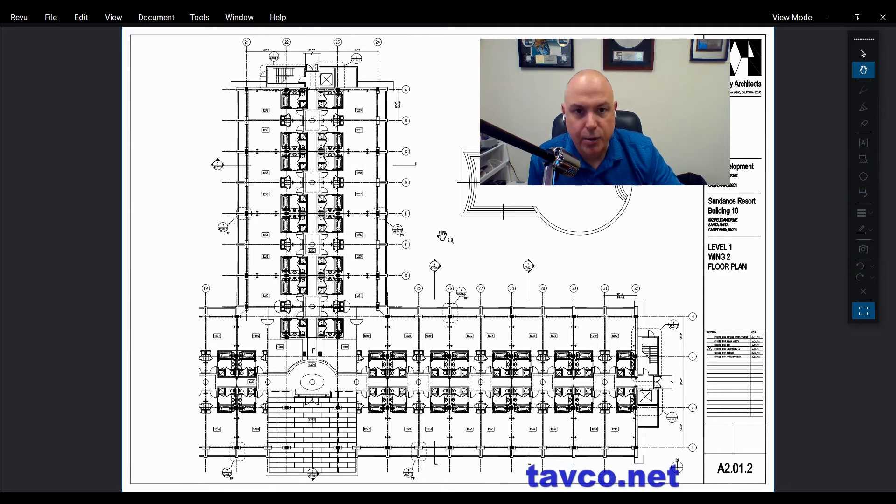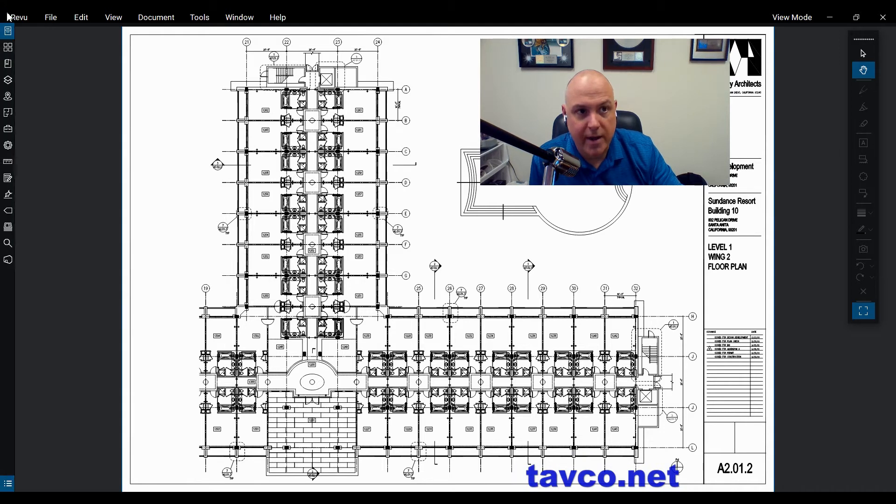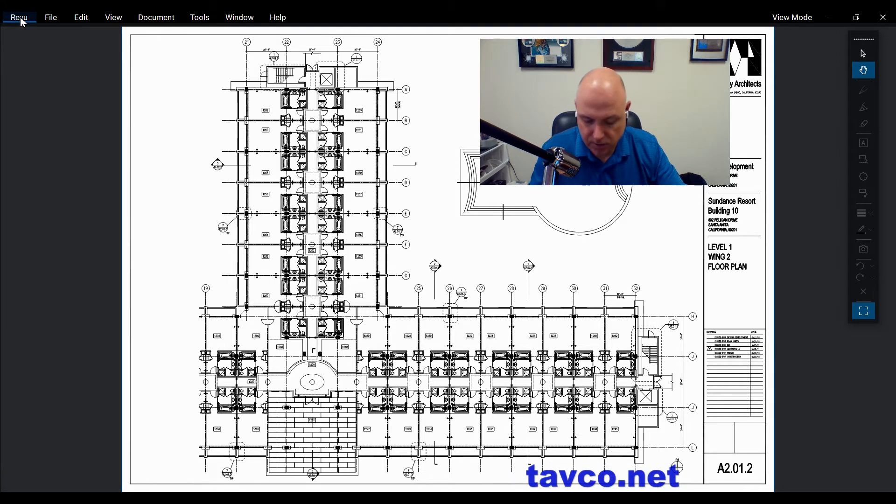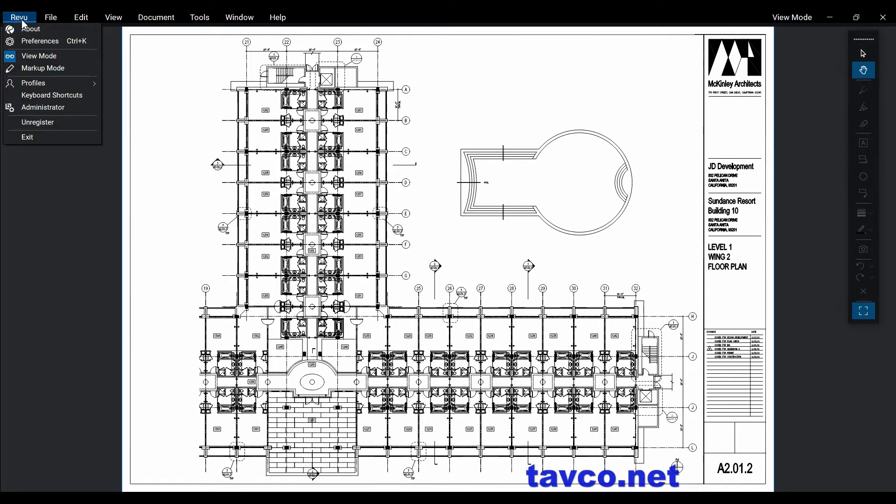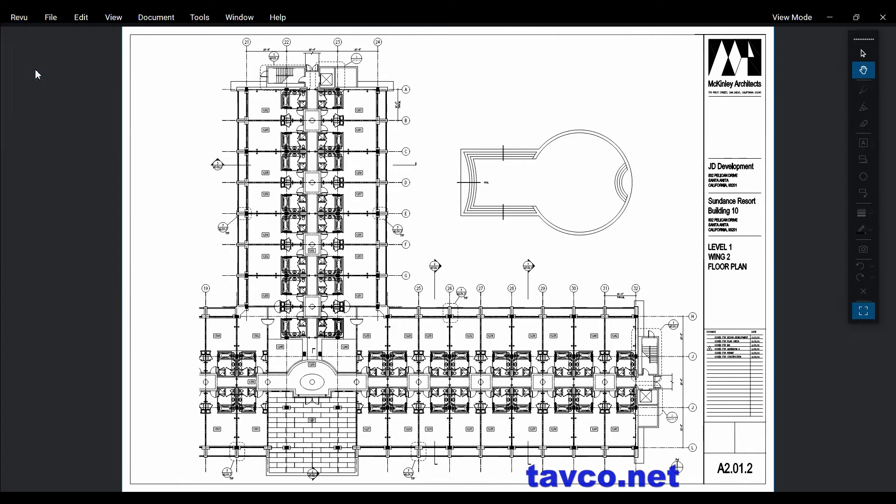So you need to make sure that you are in markup mode to have access to these tools. So if you go to the review command in the command bar up here, notice that you have two choices. This is in view mode now. All I'm going to do is click over to markup mode.